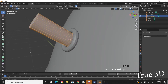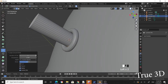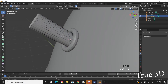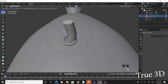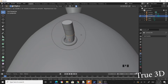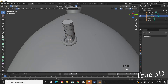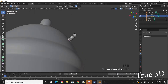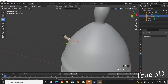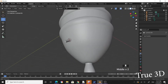Tab into edit mode of that cylinder and increase the number of loop cuts. Select one loop cut, enable proportional editing, then grab it to make it kind of curved. Tab into object mode — now you have your barrel with the ignition thread.